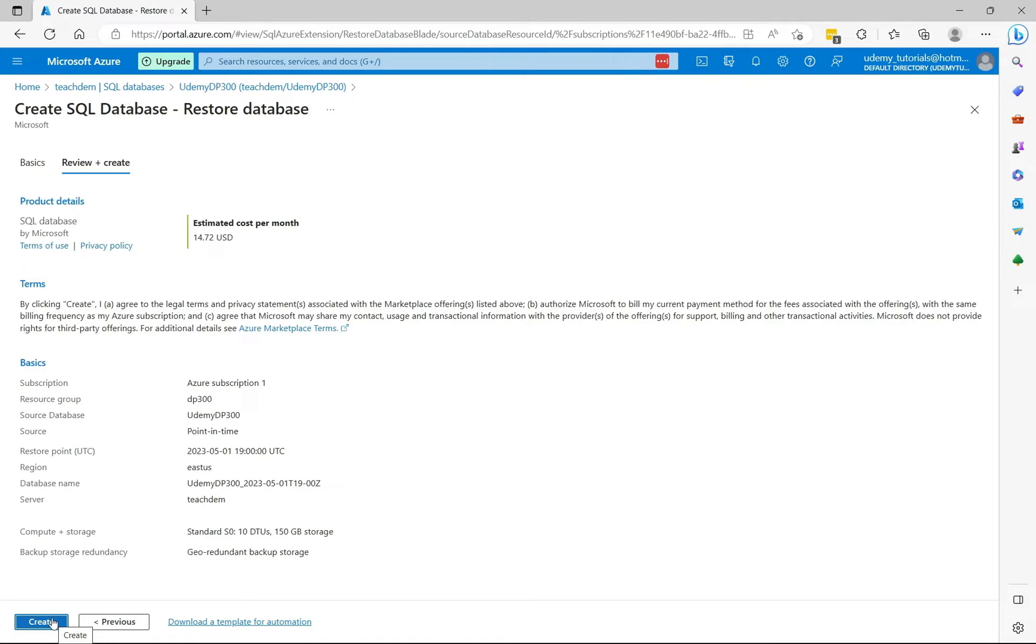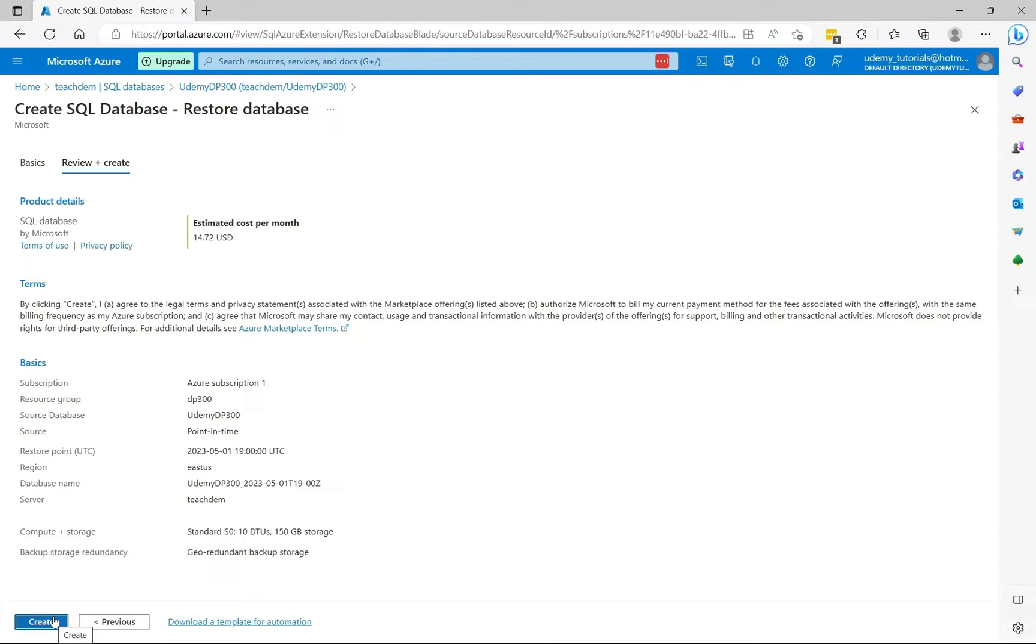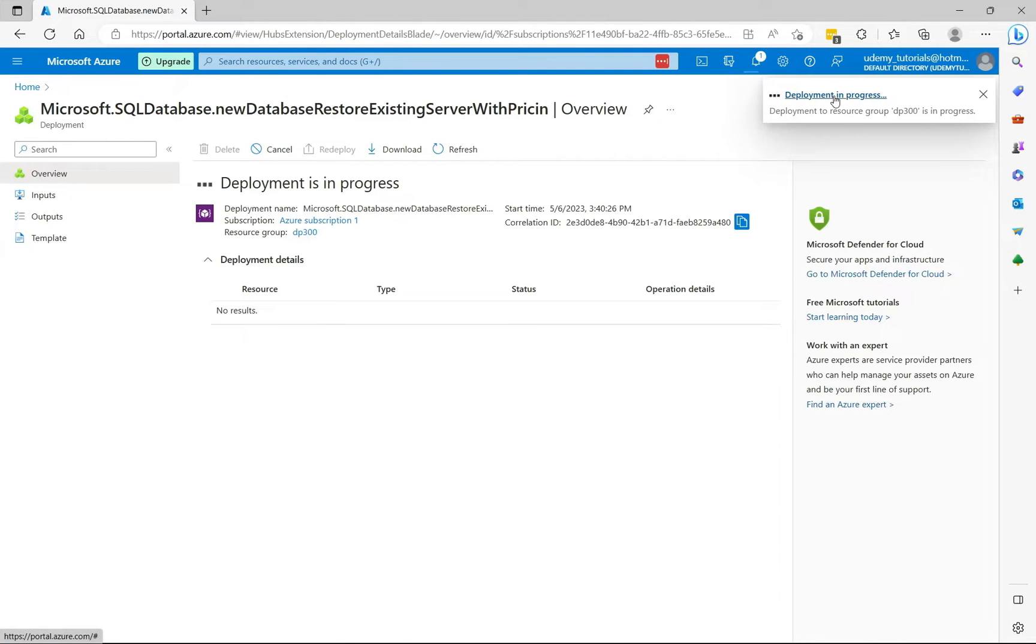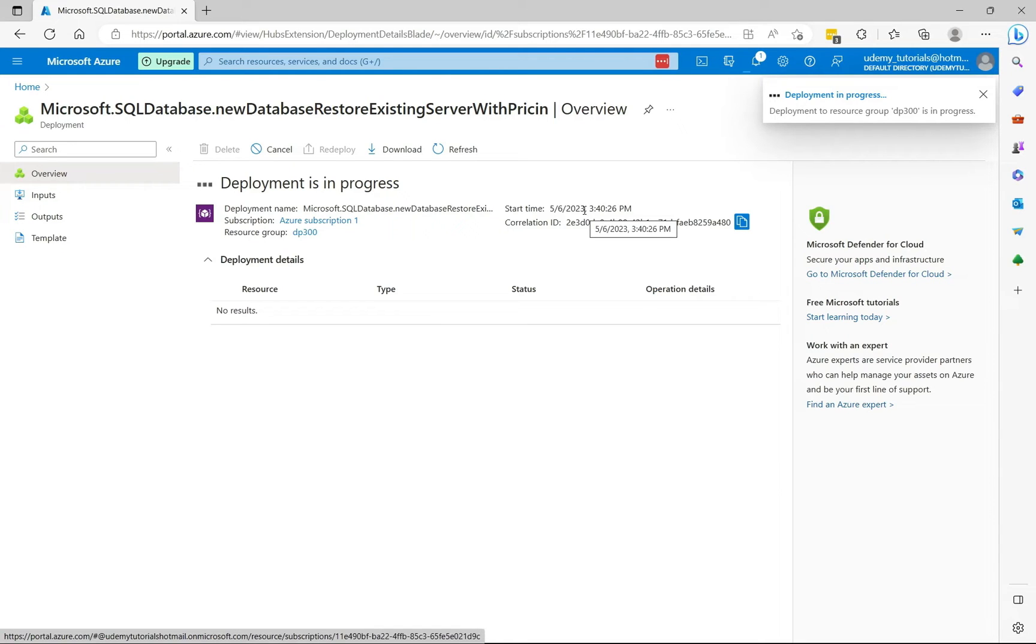Please keep in mind that when you perform a restore, it will not allow you to overwrite the existing database, but it will create a new database. So here I'm going to select create. The deployment is in progress, and this will take a few minutes to complete, and this will always be dependent on the size of your backups.